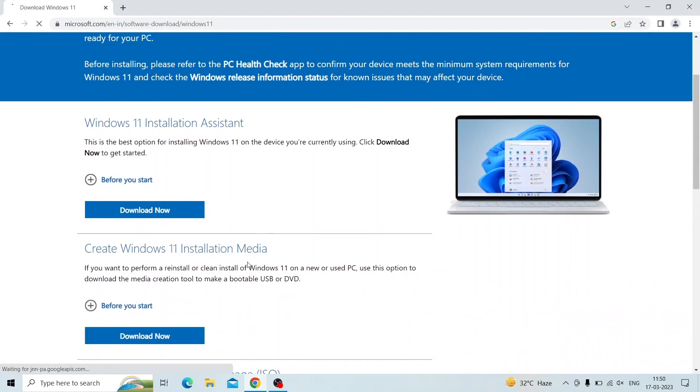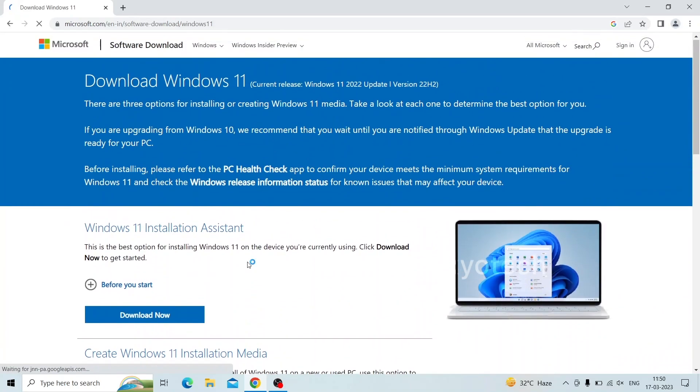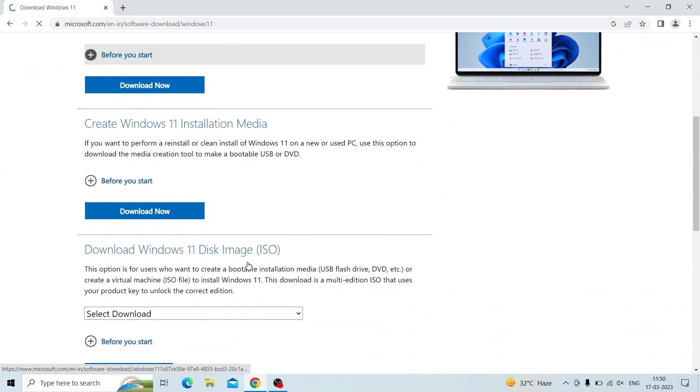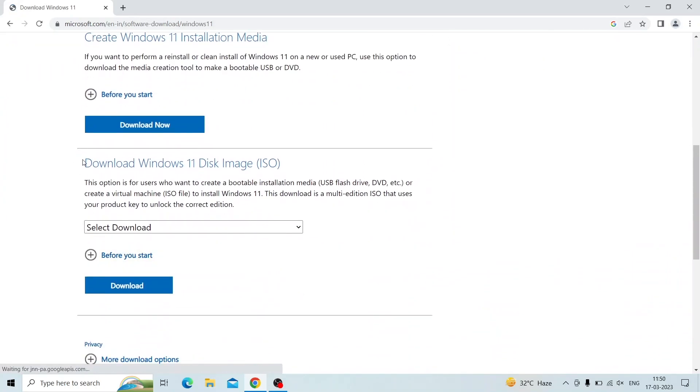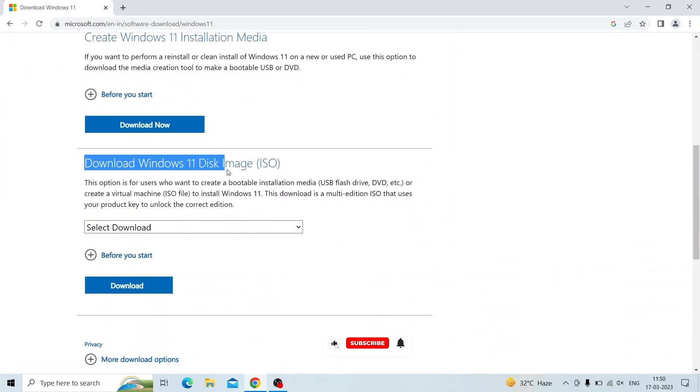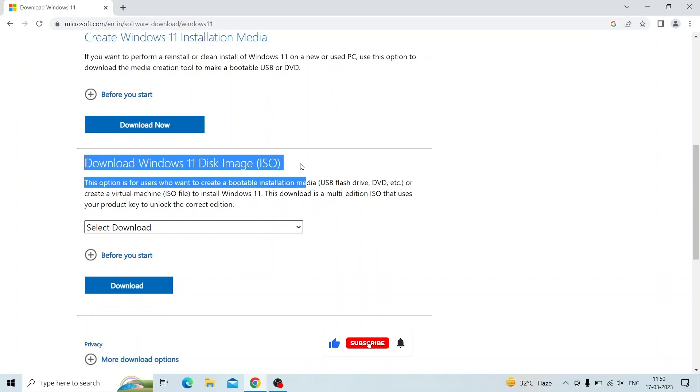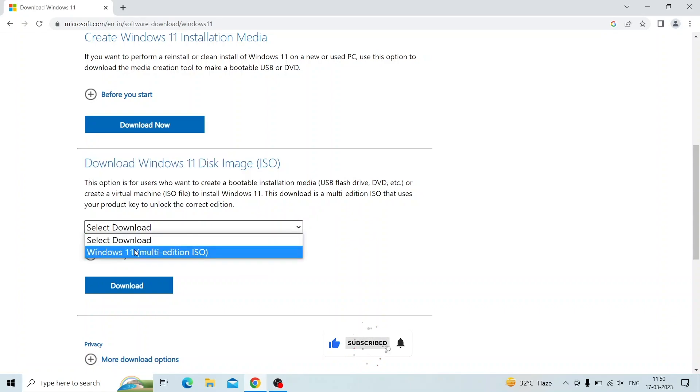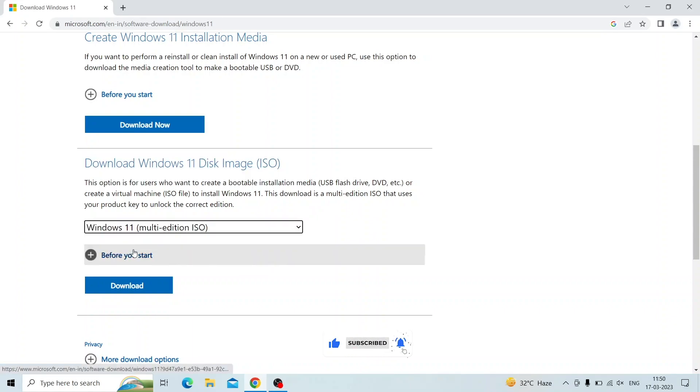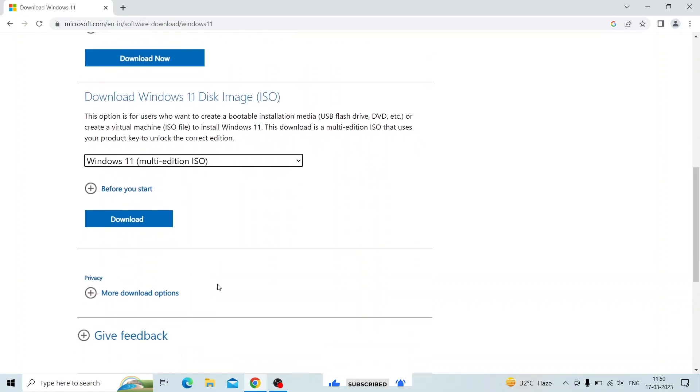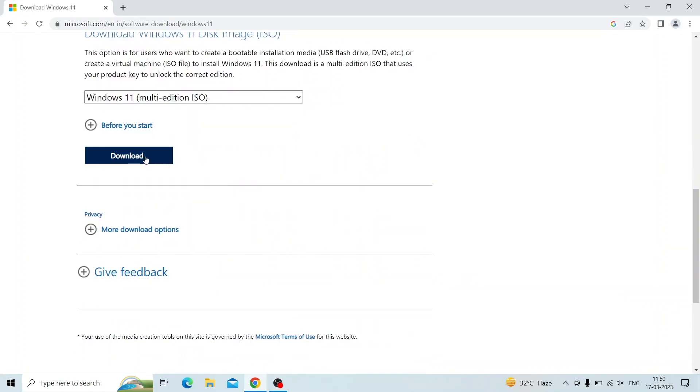Scroll down and select the option download Windows 11 disk image ISO. Select Windows 11 multi-edition ISO and click download.